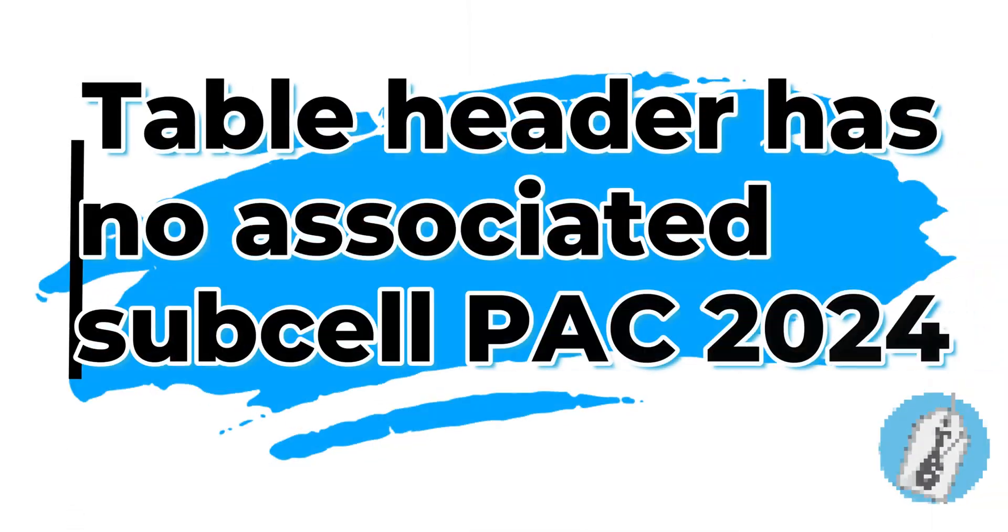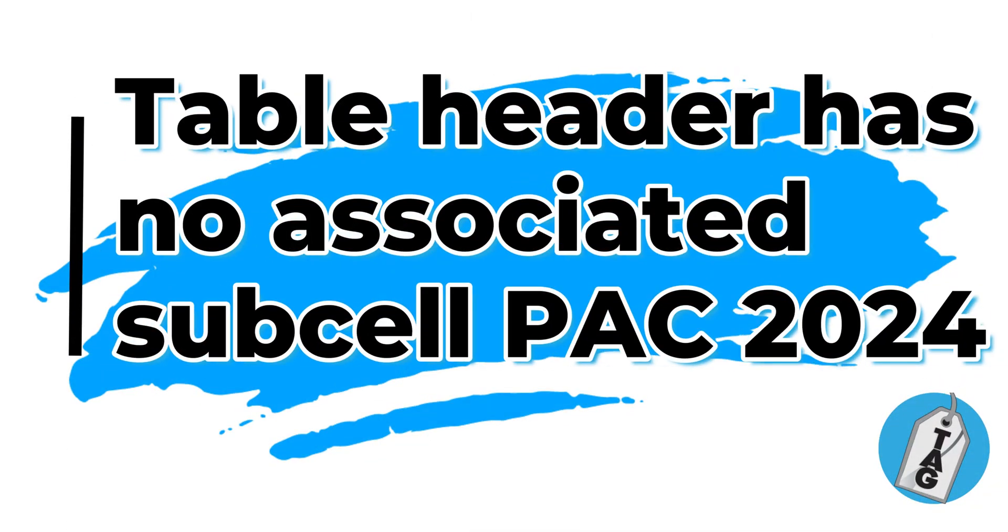In today's video, we're going to solve the table header cell has no associated sub cells when testing a PDF using the PAC 2024 tool. Welcome to the Accessibility Guide channel. My name is Sean Jordison and let's jump right in.